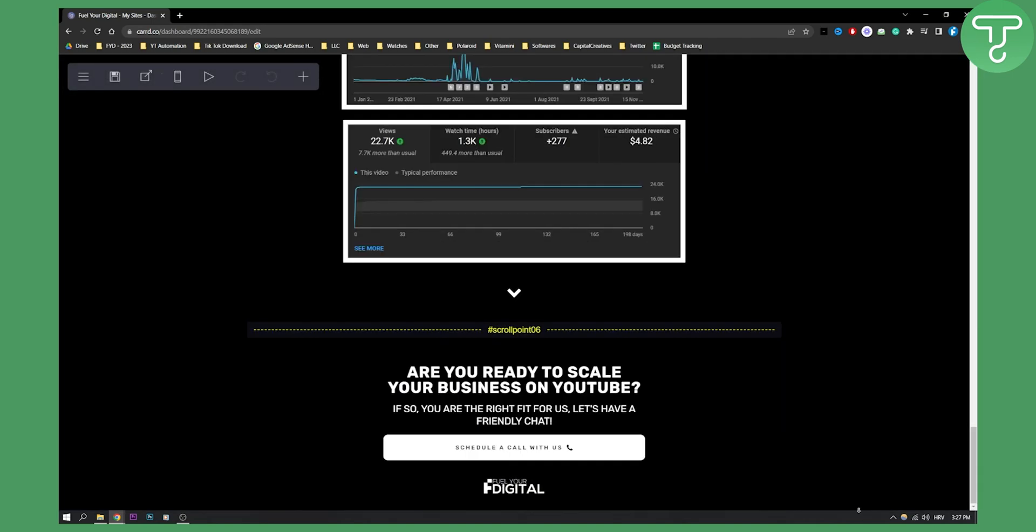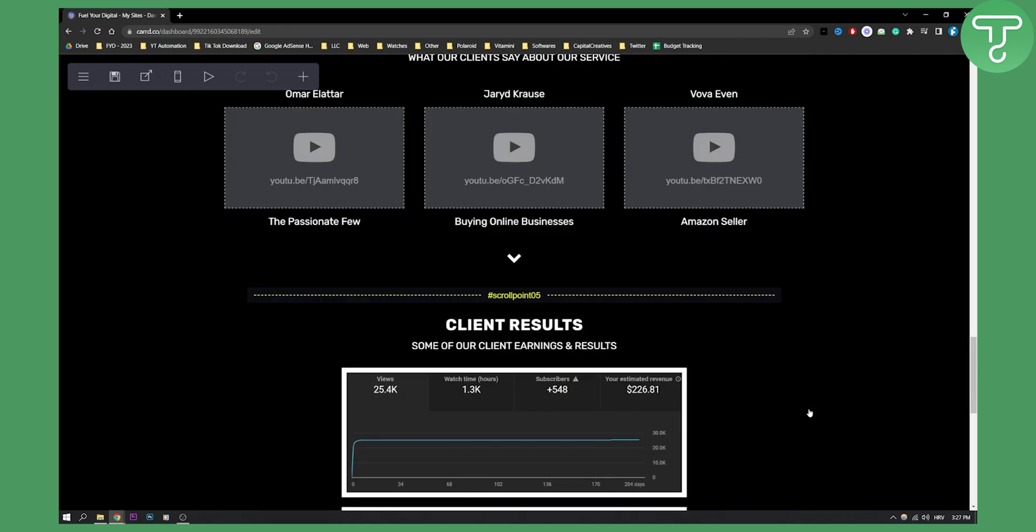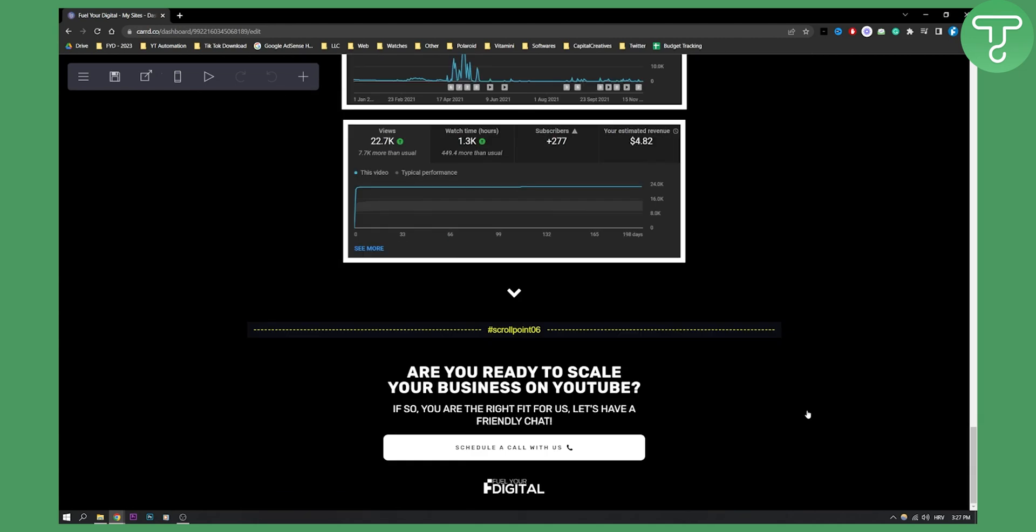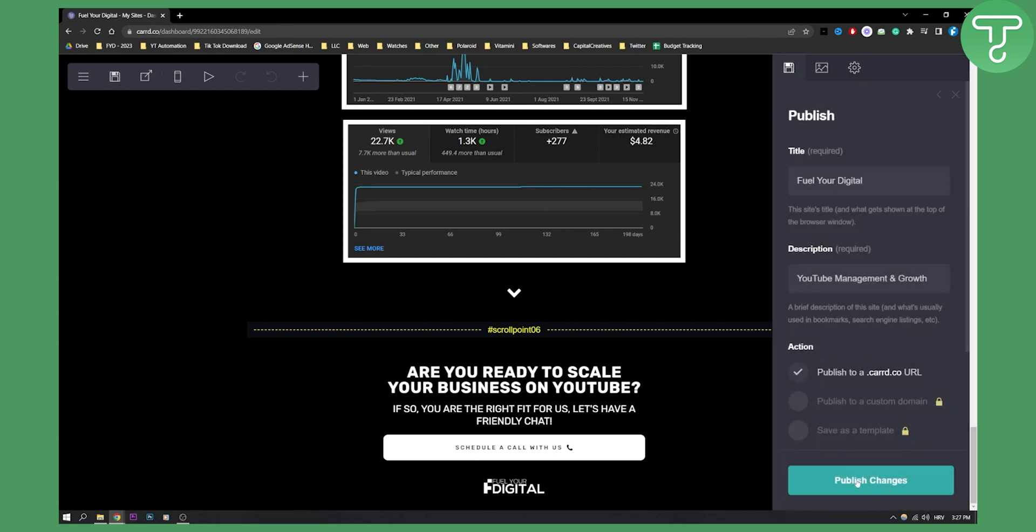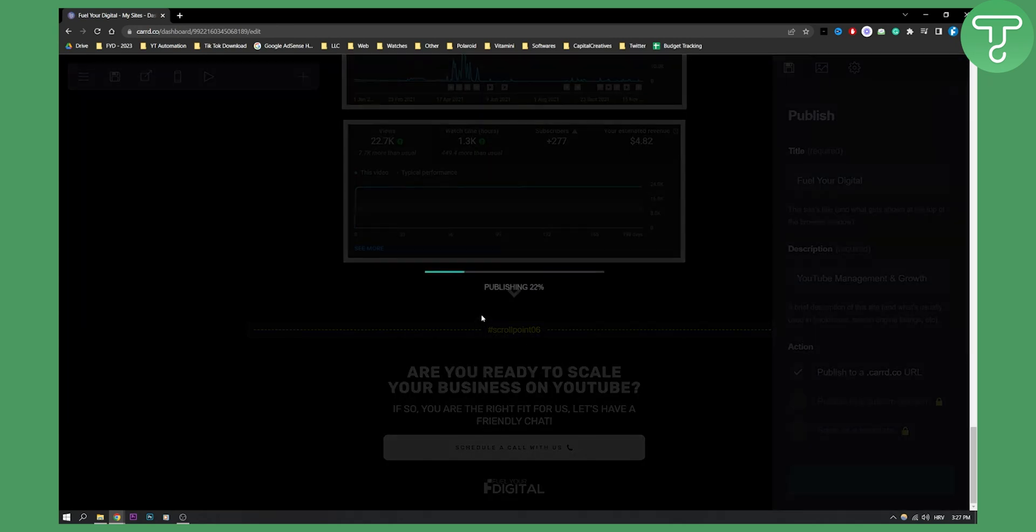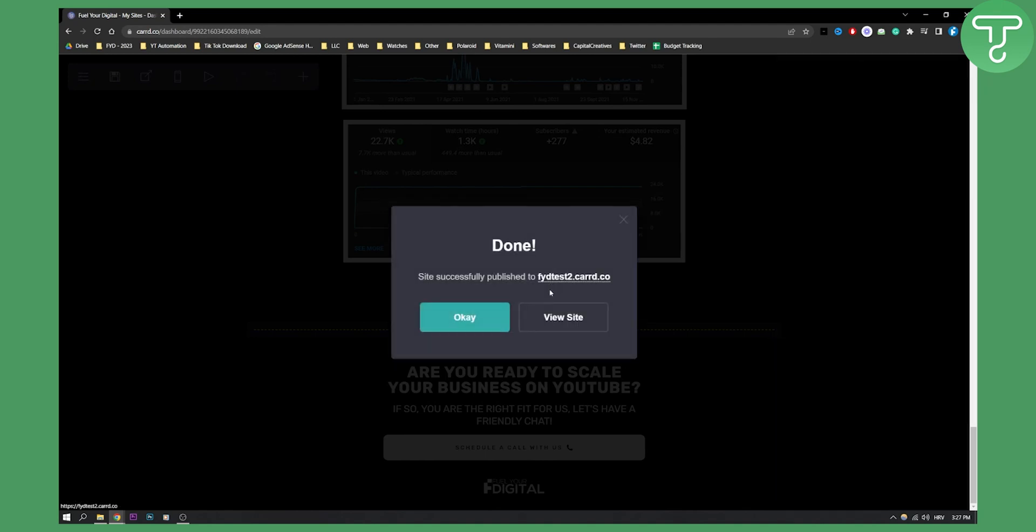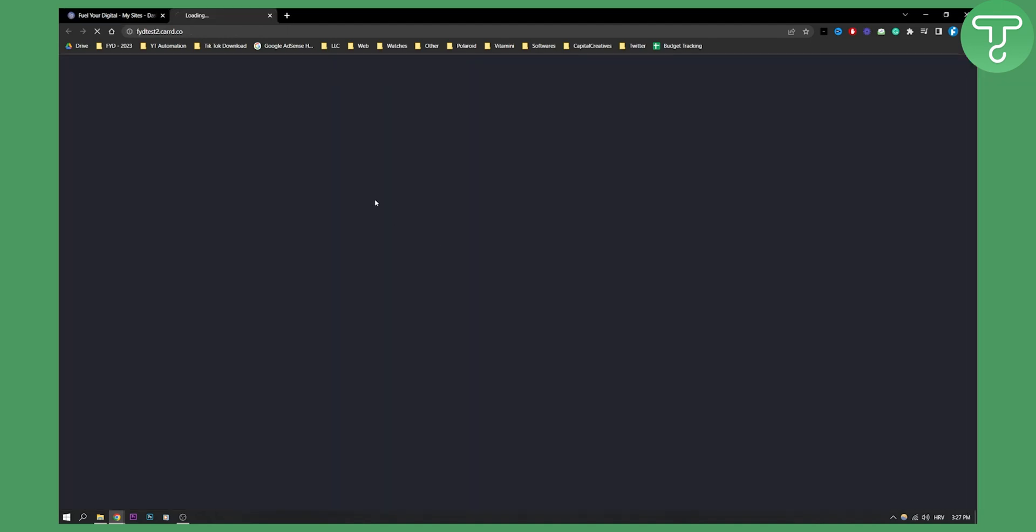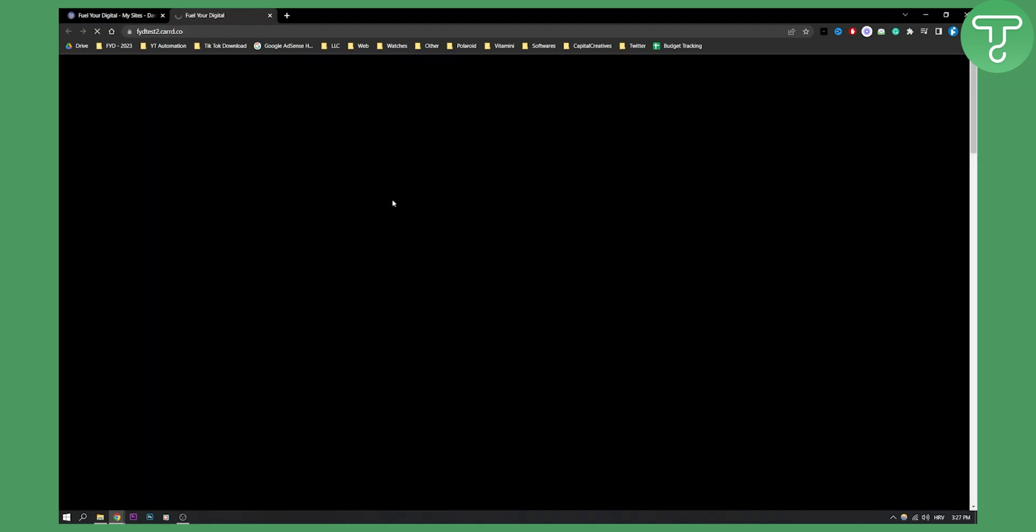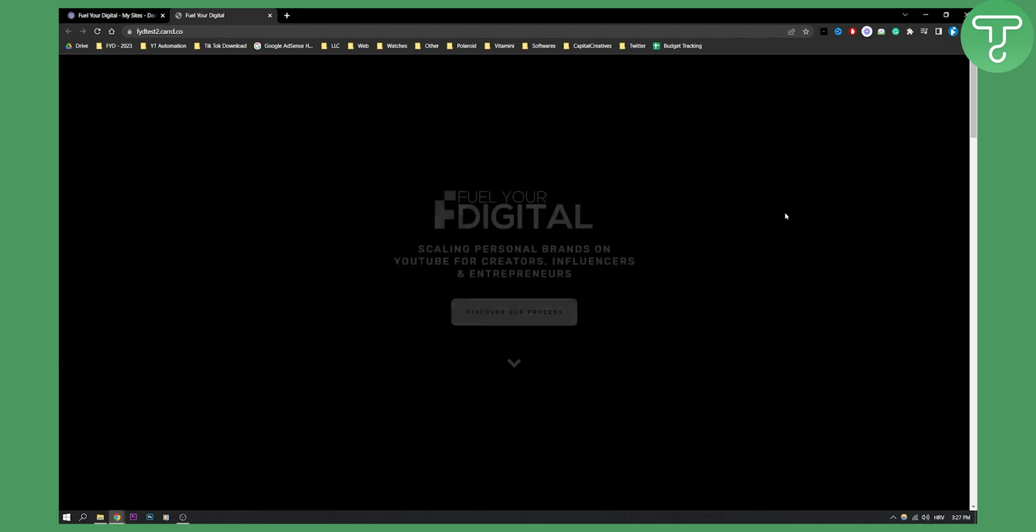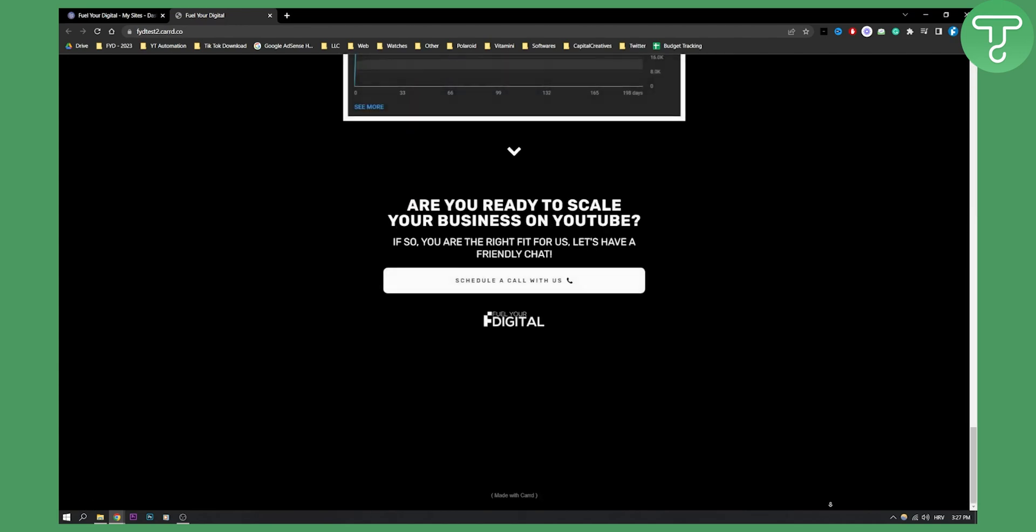If we scroll down, we can see right here - if we scroll down even more, we can see that we have Made with Carrd. Let's say if I go here, if I publish these changes, give me a couple of seconds. Then if I go View Site and if I scroll down on this side, I can see Made with Carrd.